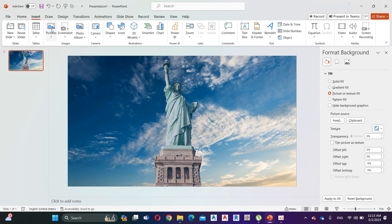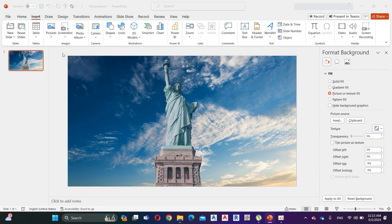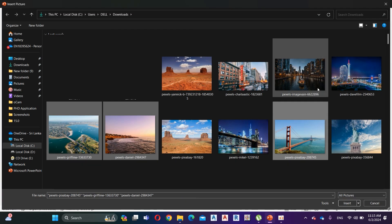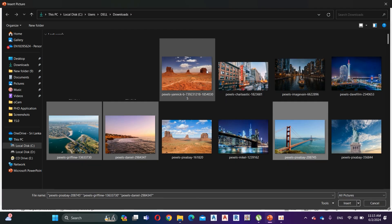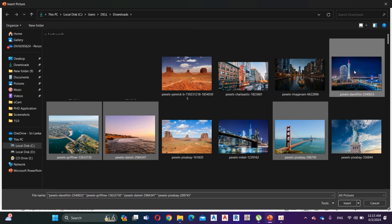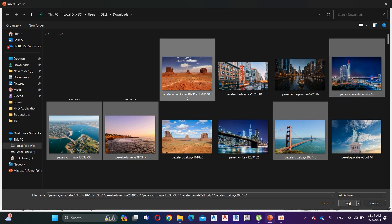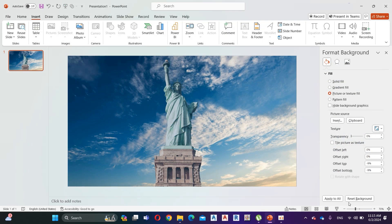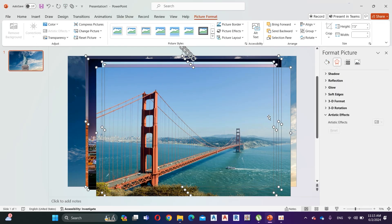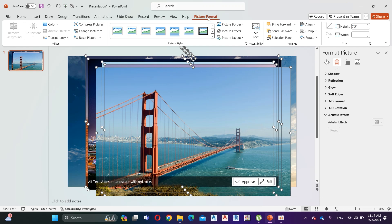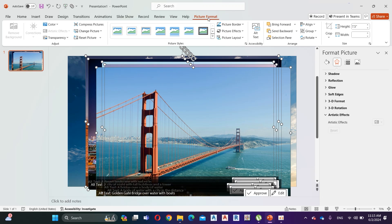Then go to Insert, select Pictures, and select 5 images for the carousel effect. Now select all the images, go to Picture Format, then Crop and select Rounded Rectangular.